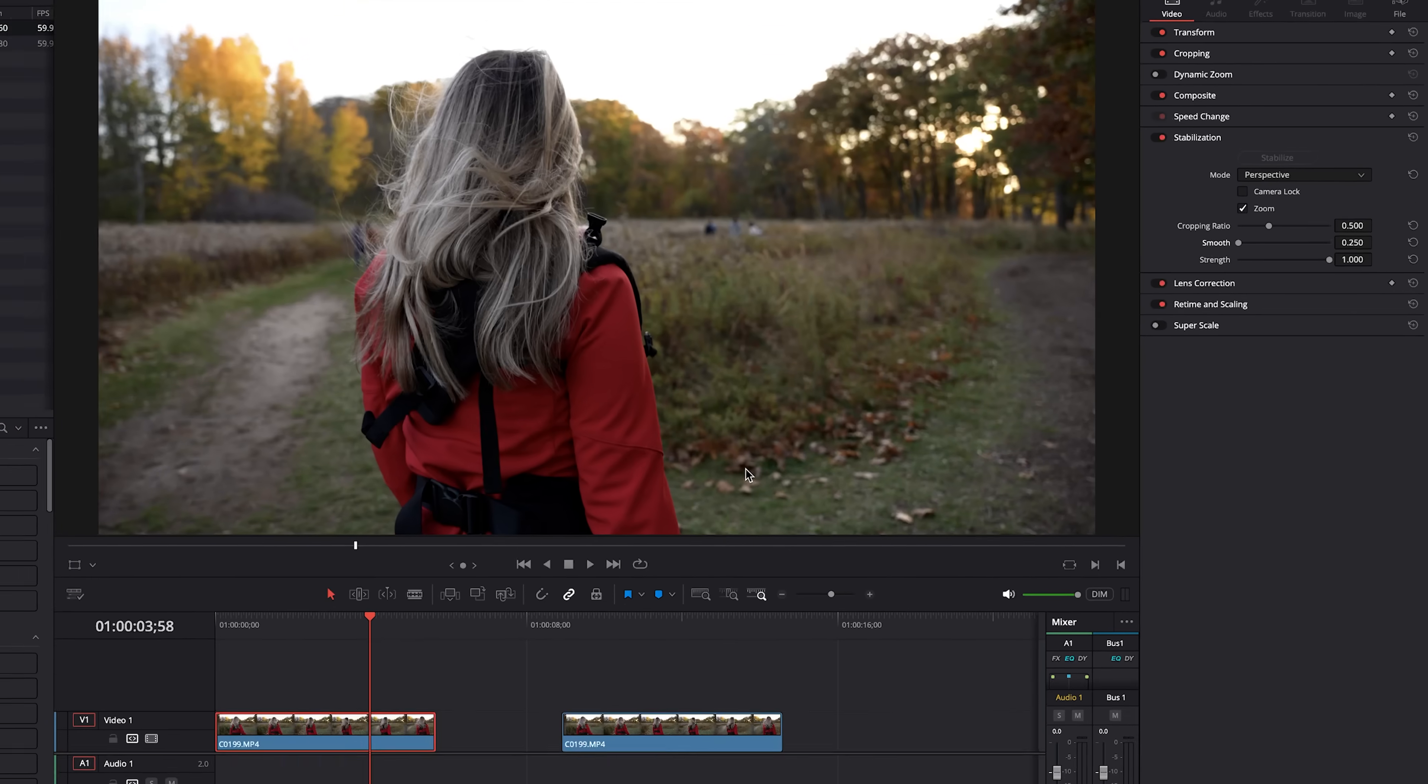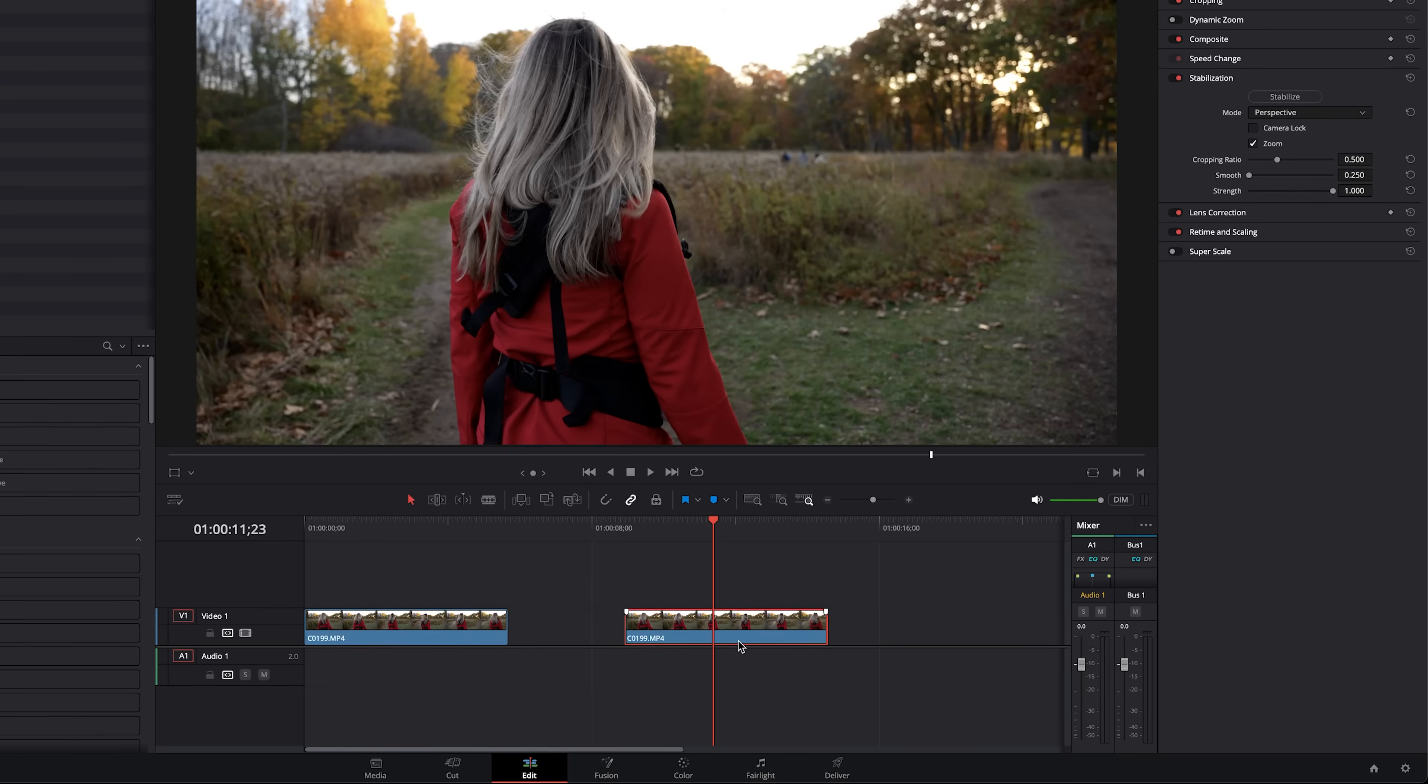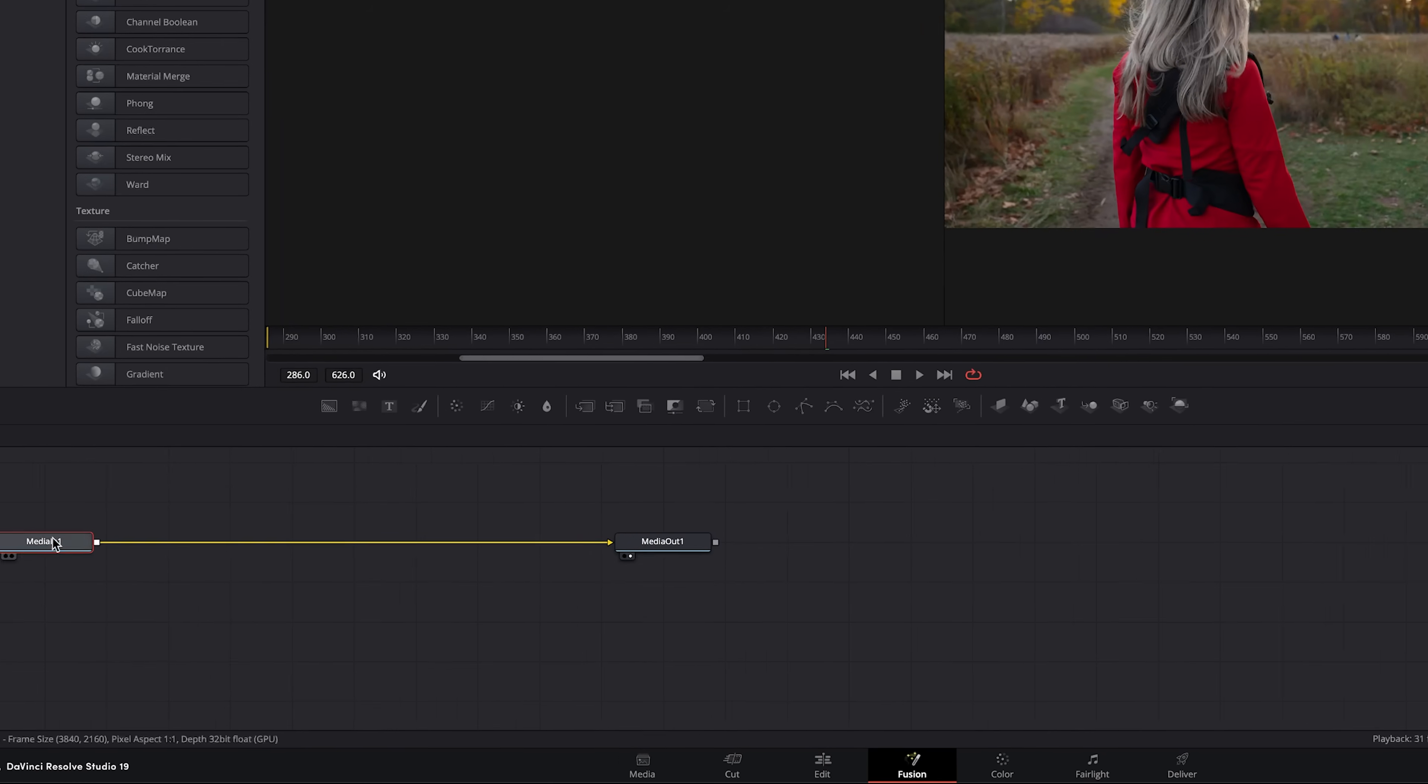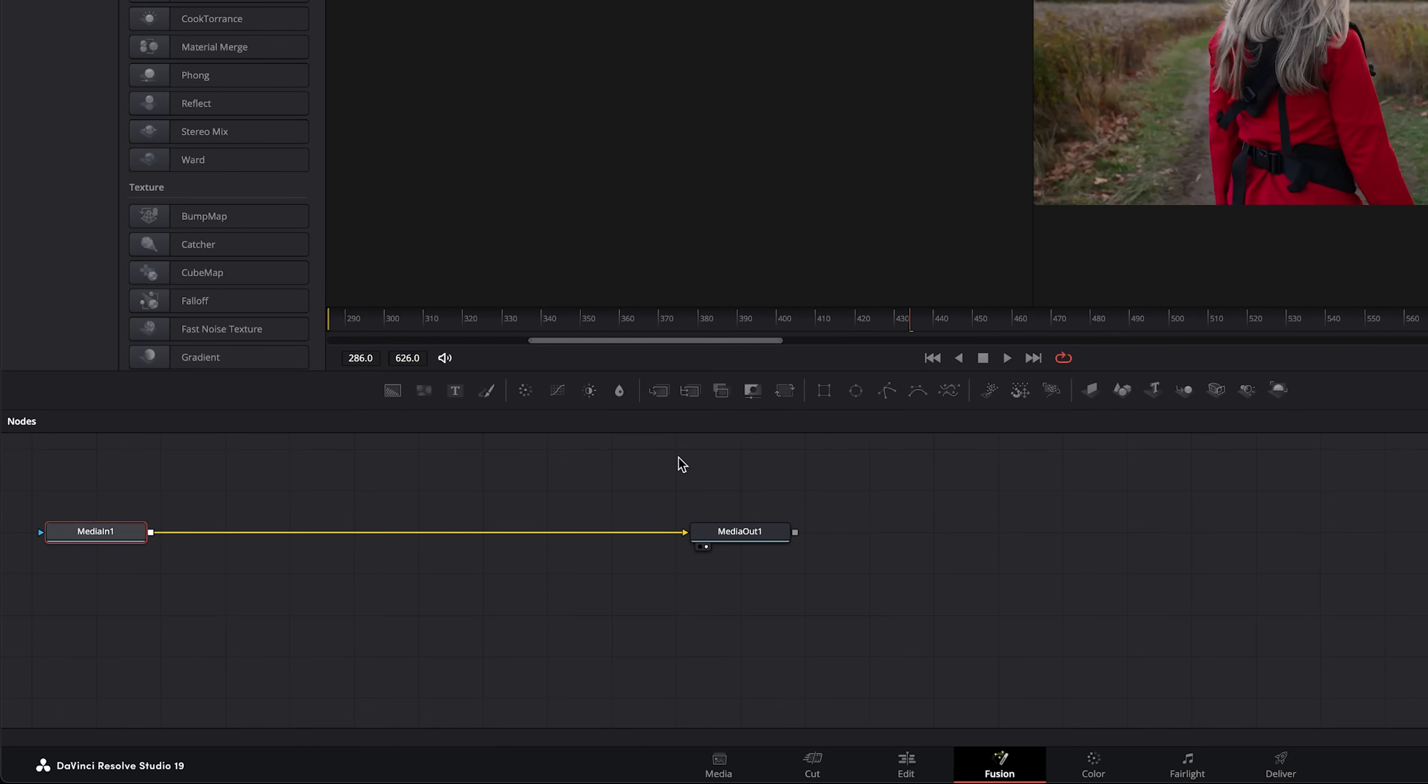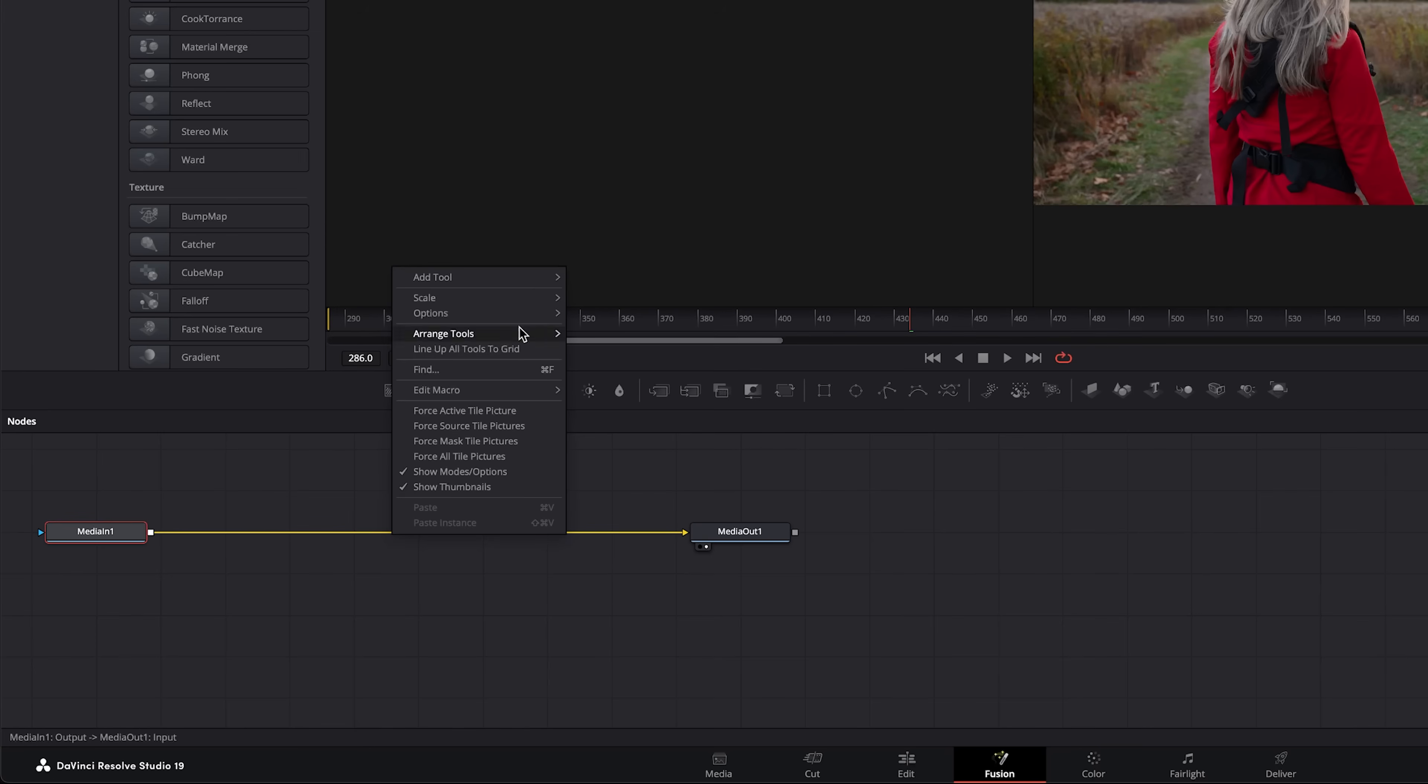Let's go ahead to our second clip and try the professional way where you need to guide the stabilization to get a better result. We can go ahead and just turn off the stabilization to make sure we are not stabilizing it that way. We'll head over to fusion and between your in node and your out node we will right click on the line, go to add tool, go down to tracking.